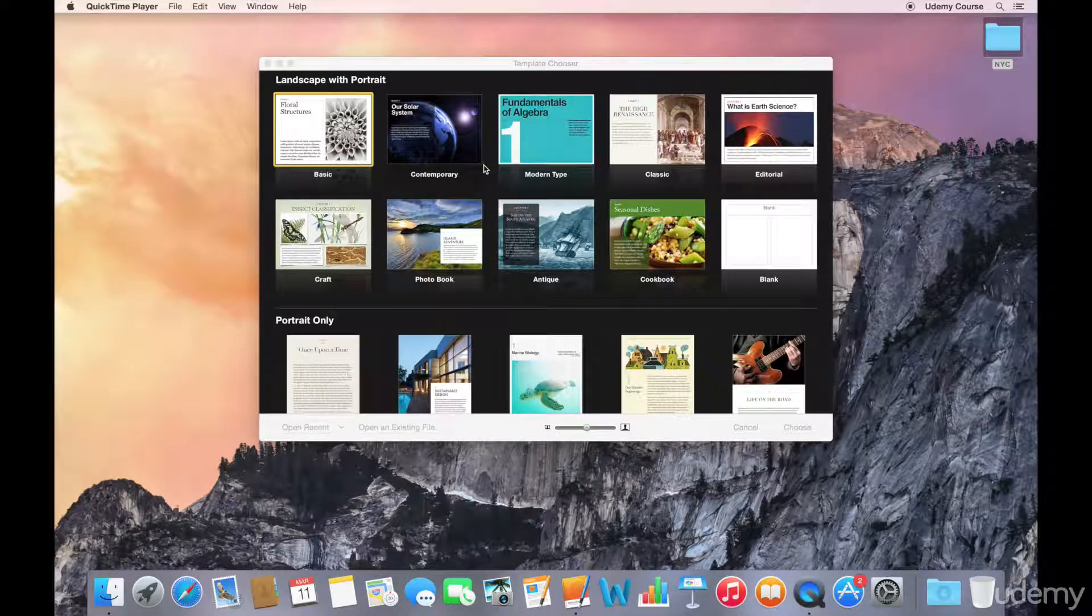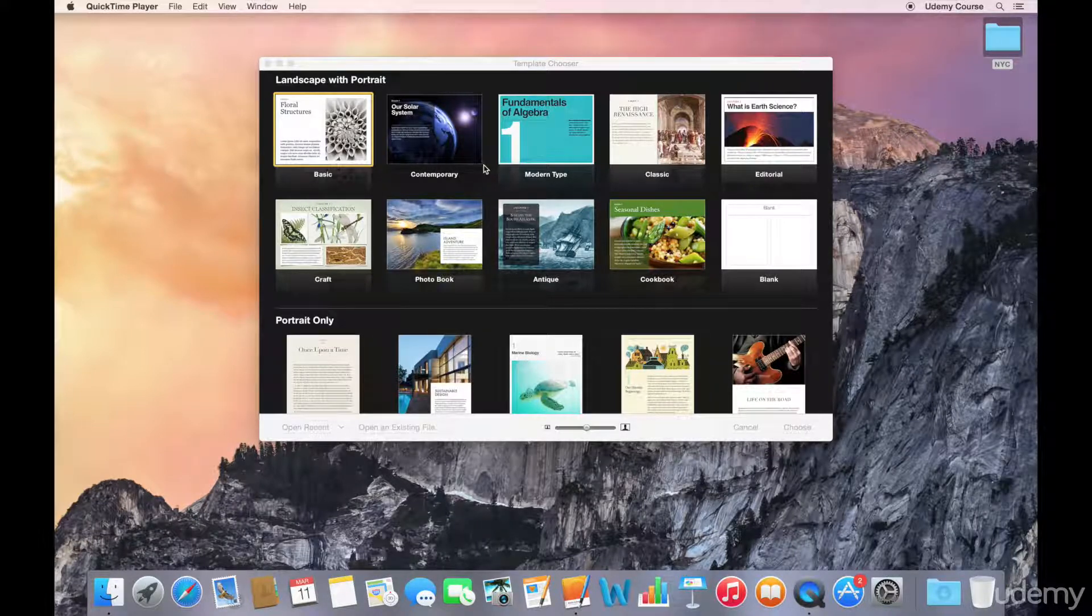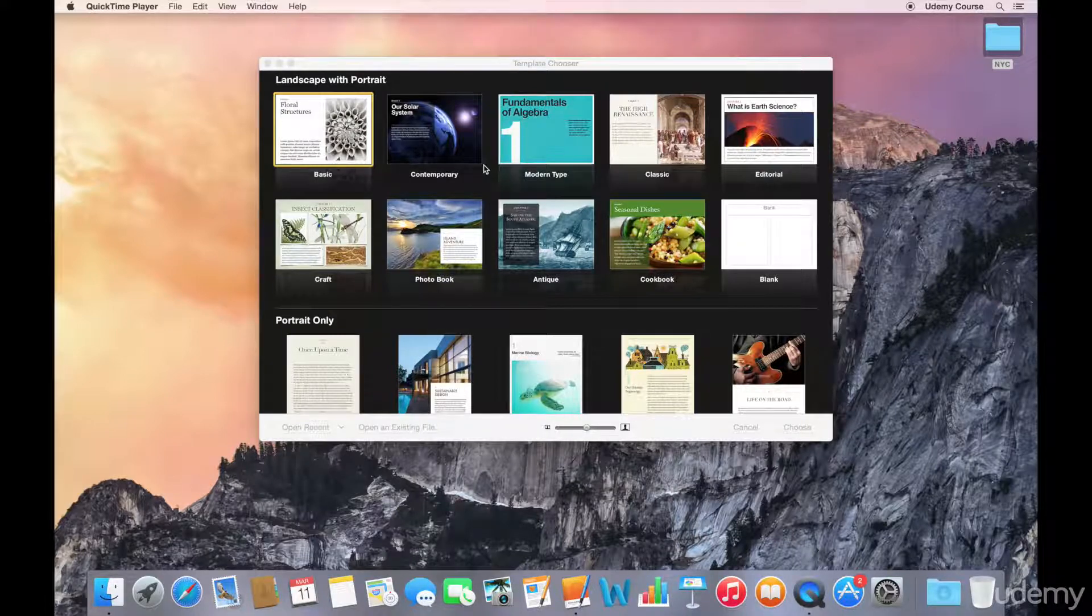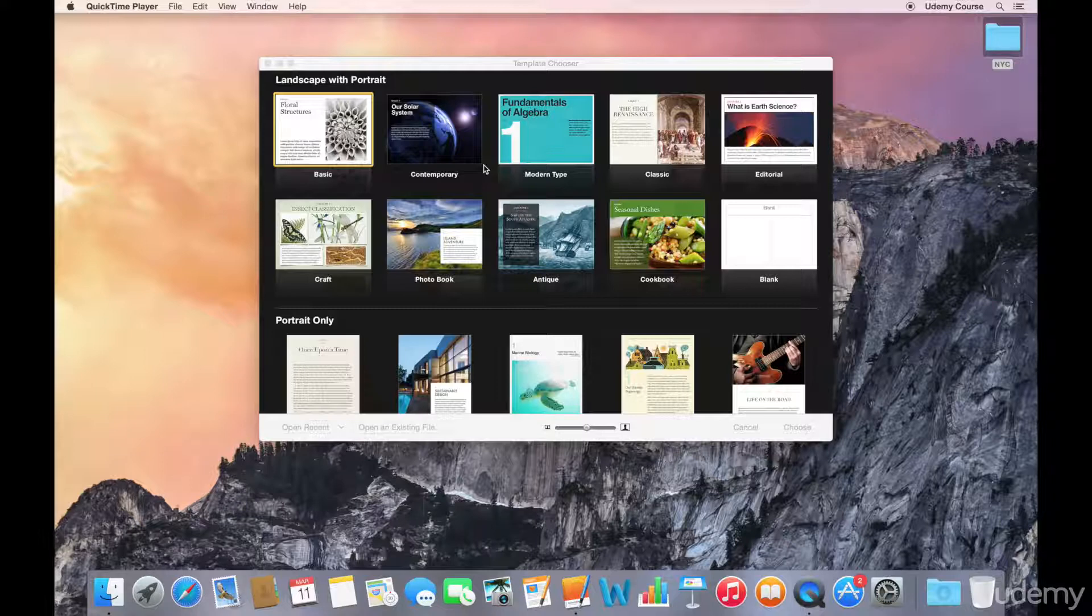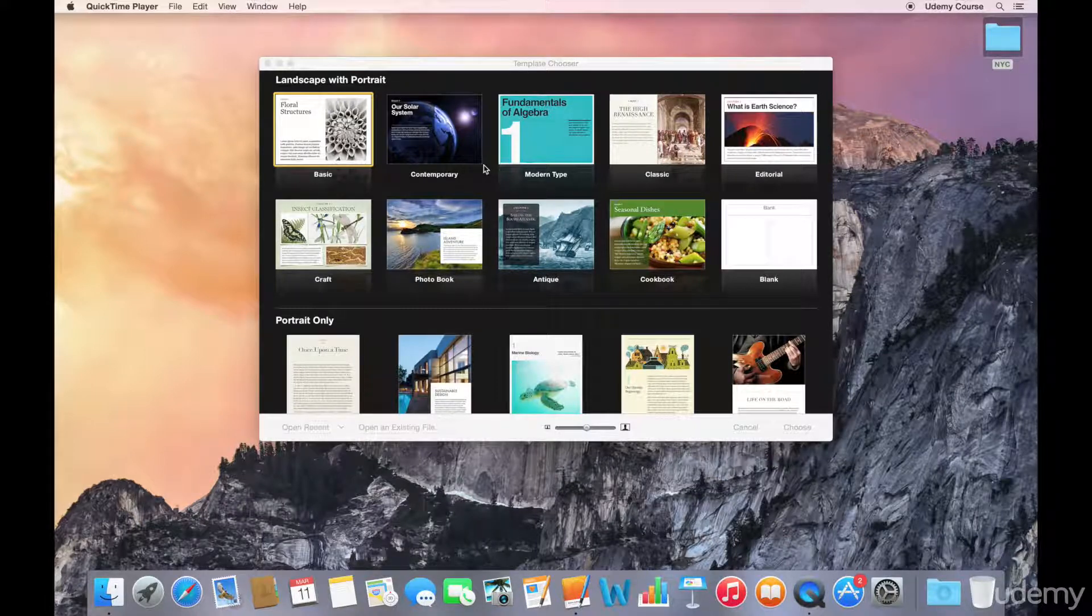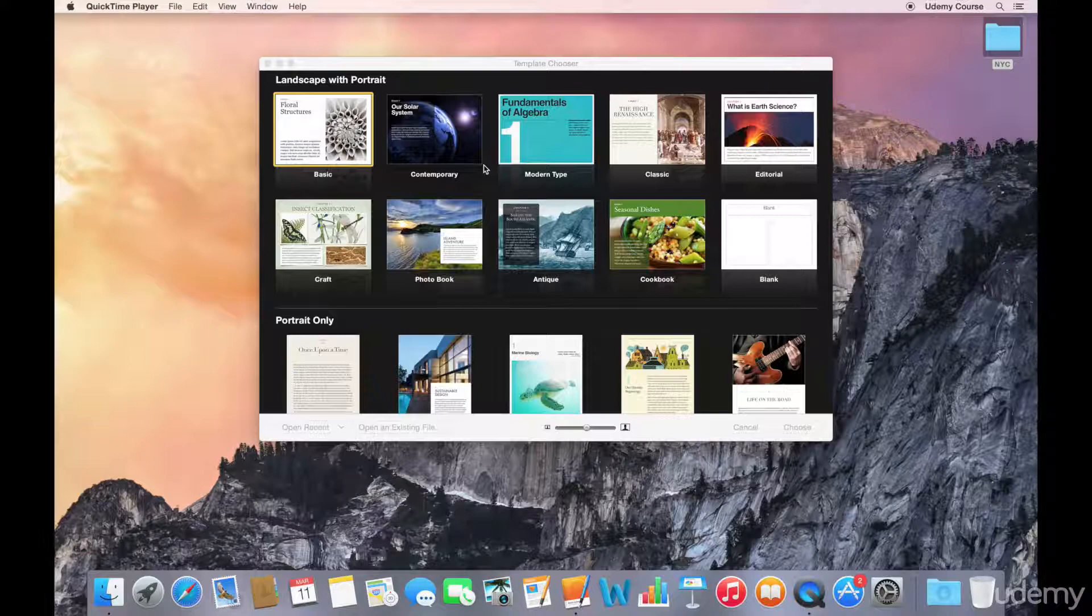When you're looking at it in portrait orientation, iBooks Author will generate a portrait mode view automatically, and I like to think of that as a reading view. I'll show you some examples a little bit later on.